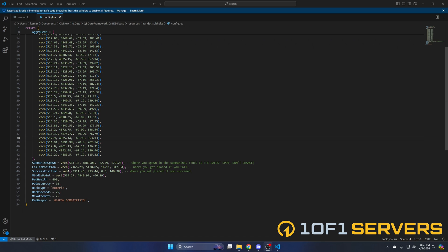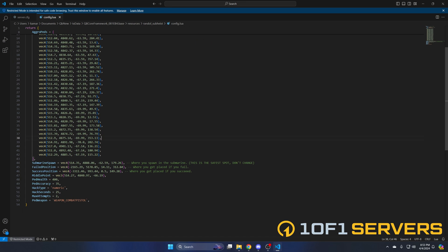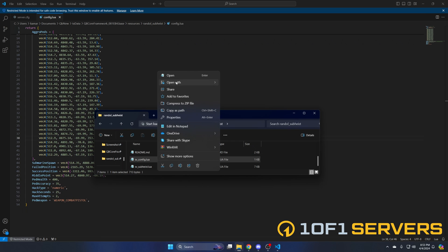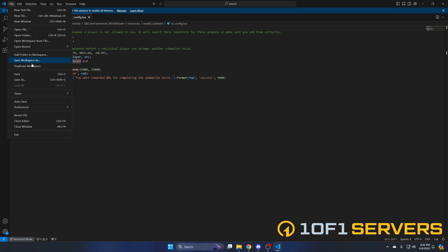The guards will be using combat pistols; if you want them to use a different weapon, that's where you would change it. If you made changes, hit file and save, then move on to the server config. In here you have the blacklisted guns, which are weapons players can't use during the heist. Then you have a player cooldown which is set to an hour, followed by the hack location and the reward. Players will receive 15 to 25 thousand in cash if they are successful. If you made changes, hit file and save, then start your server and test it out.